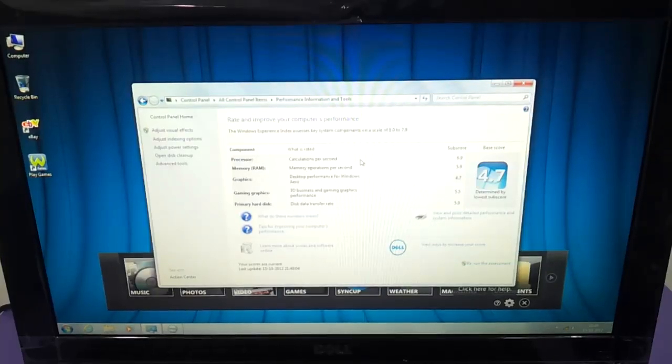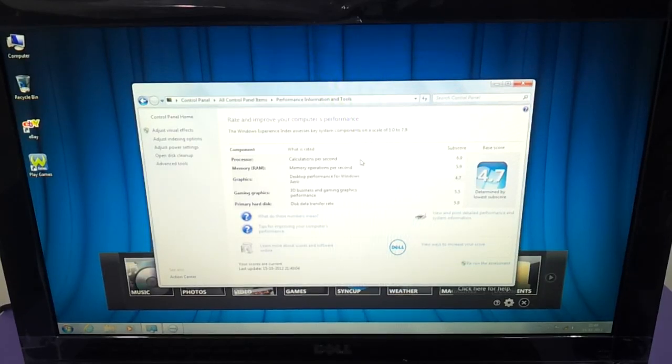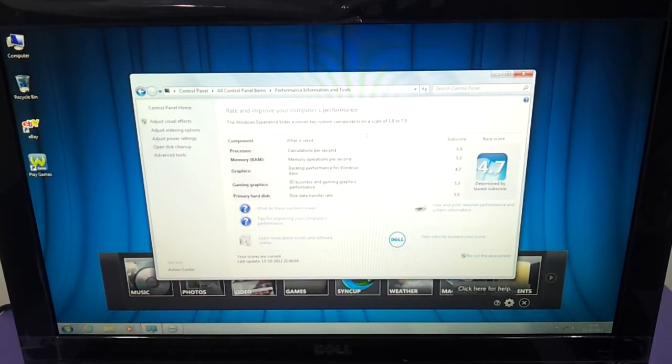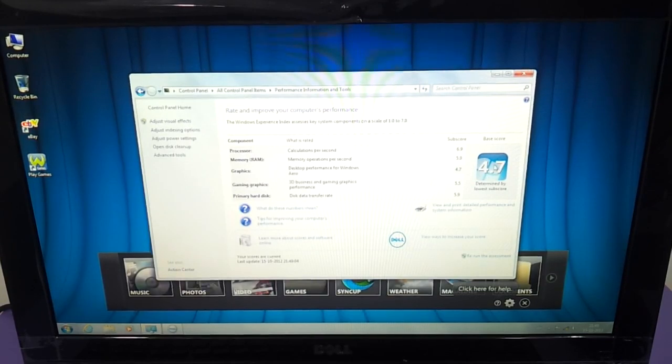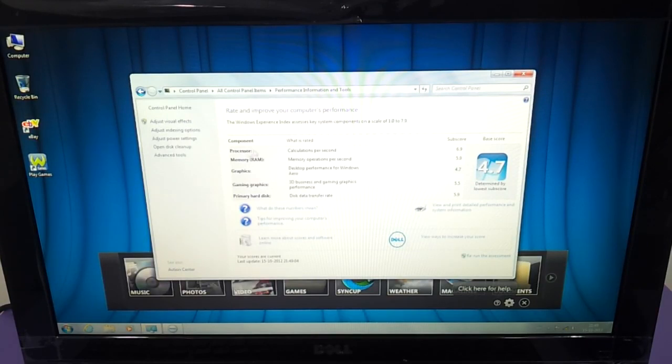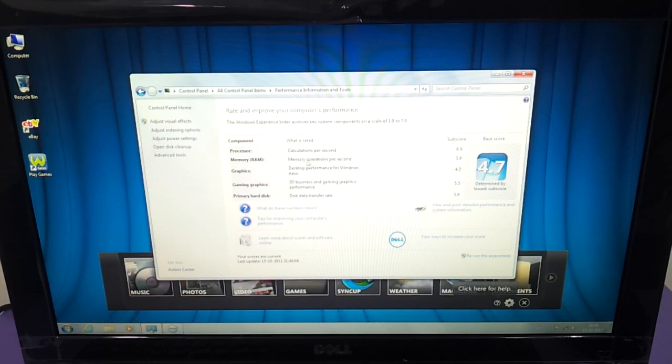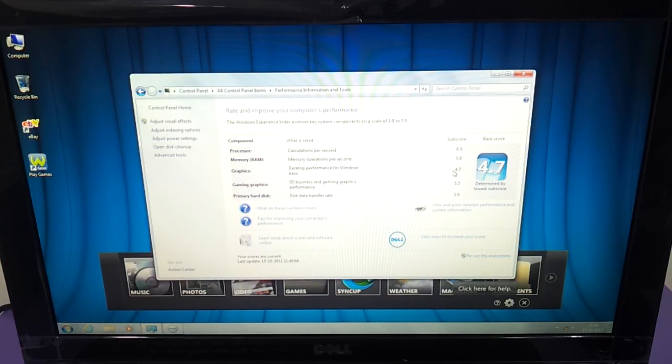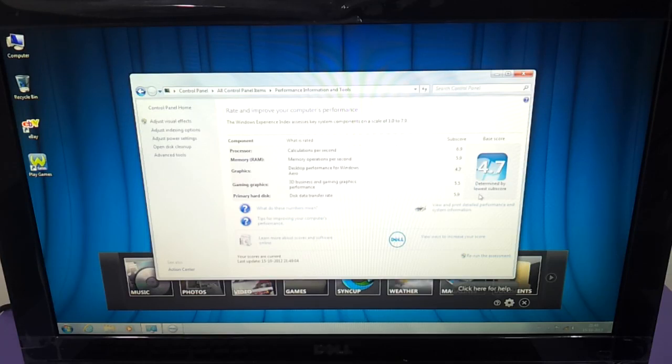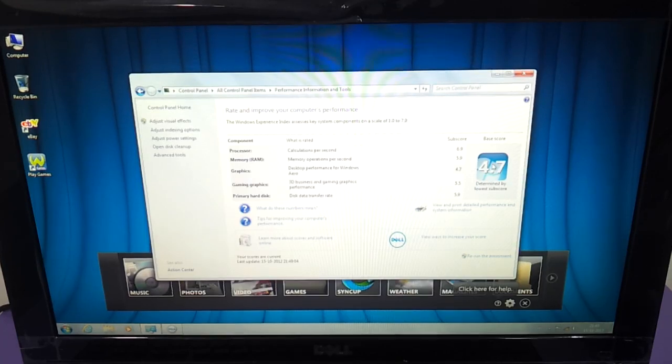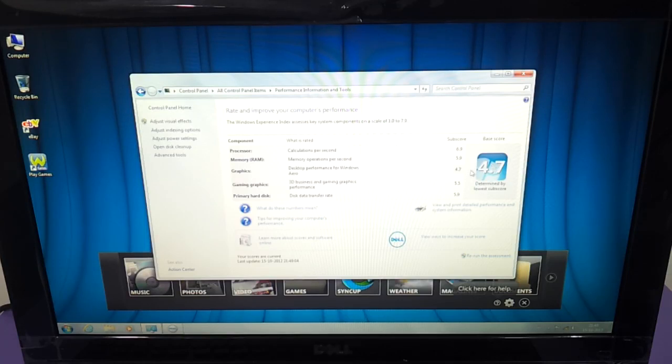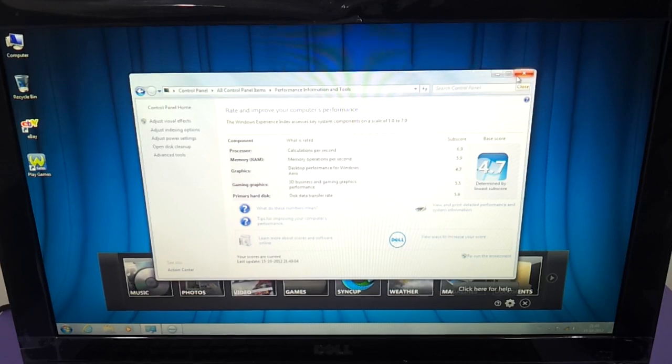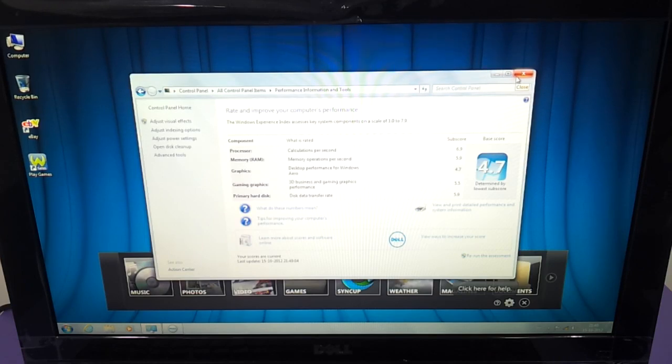We have done the Windows assessment test here and these are the ratings that it's got. Processor is 6.9, RAM is 5.9, graphics is 4.7 and gaming graphics is 5.5, hard drive data transfer rate is 5.9. So the lowest subscore here is 4.7. This is the Windows rating that the Inspiron 2020 with the core i3, 4 GB and a 500 GB hard drive based all-in-one gives to you.